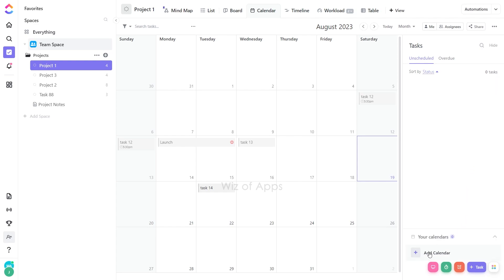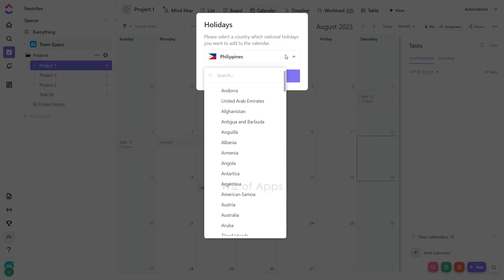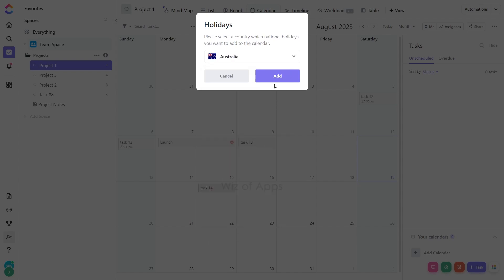Choose Add Calendar. Select National Holidays. From the drop-down menu, pick your country and click Add.